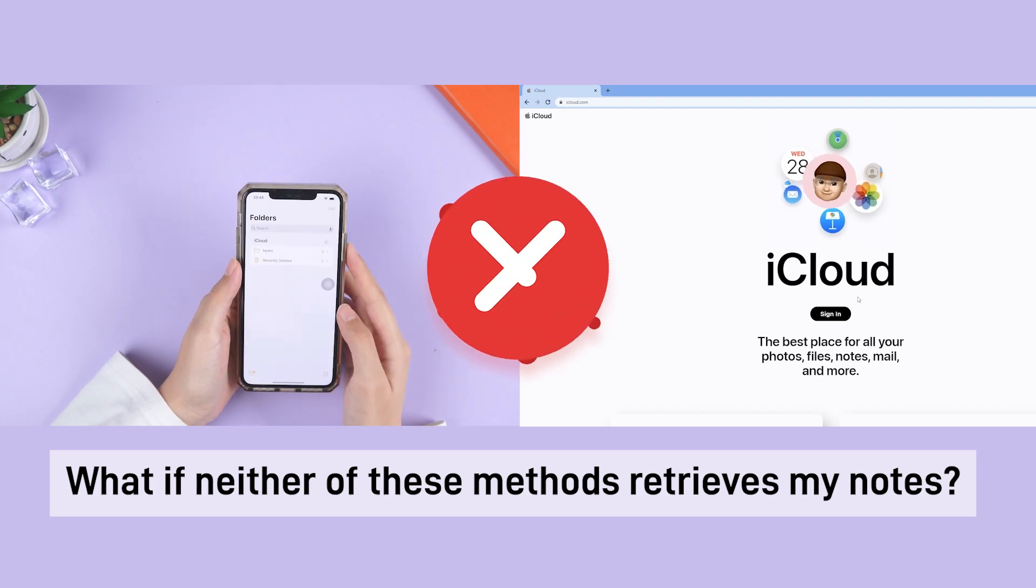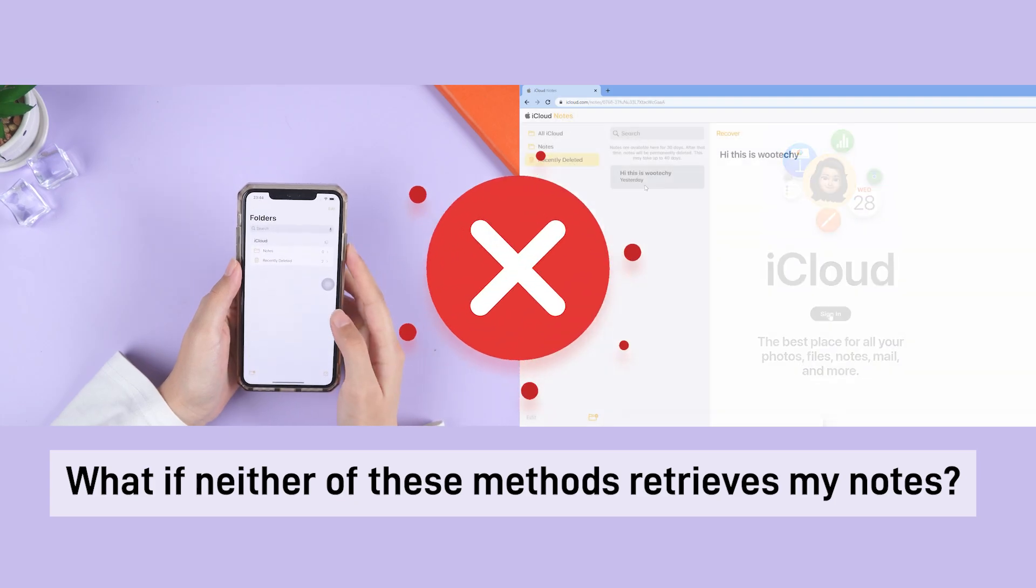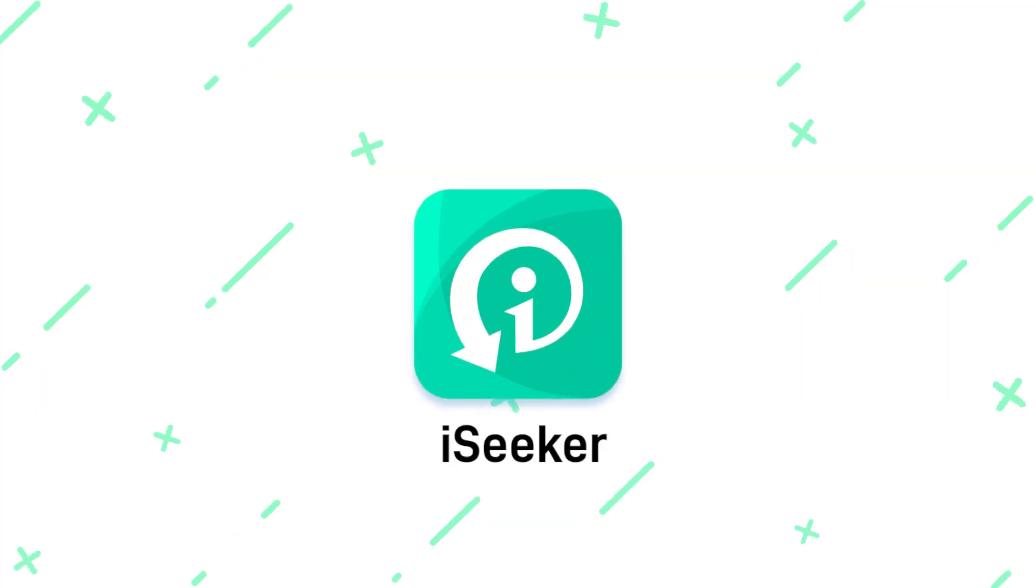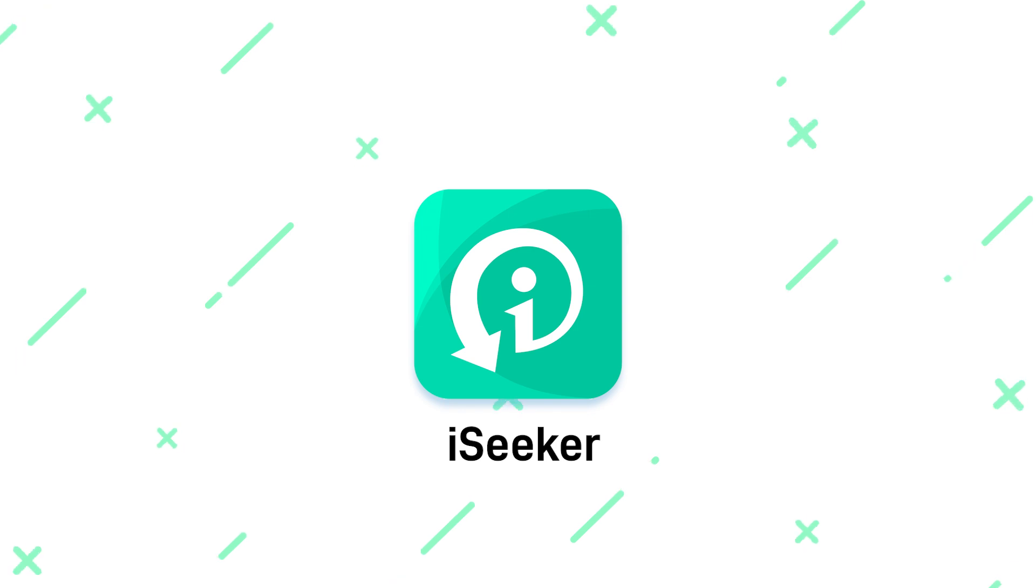What if neither of these methods retrieves my notes? This is where third-party tools like iSeeker come in handy.